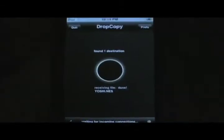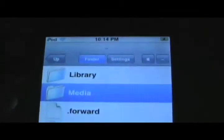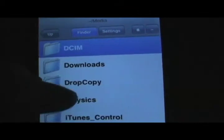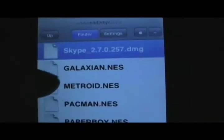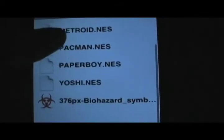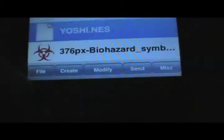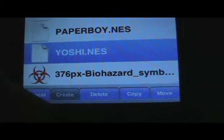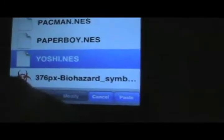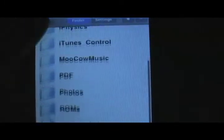Once the file is downloaded, open up Mobile Finder. By default, all of the data collected by DropCopy goes into a folder in Media called DropCopy. Open up that folder and you'll find all the files you've sent. Select one, go to File, Copy. Go up, and you might have to make a folder called ROMS NES. Paste the file there.